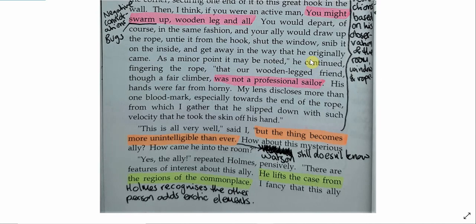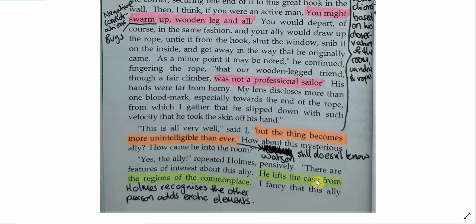We then see a little bit more of Holmes and Watson's differences. Watson says the thing becomes more unintelligible than ever. He doesn't know. He can't work it out. Holmes is finding this really easy. Watson is finding this really difficult. And then, Holmes talks a little bit about Tonga, Jonathan Small's ally, that he lifts the case from the regions of the commonplace. Holmes recognises the other person adds exotic elements.